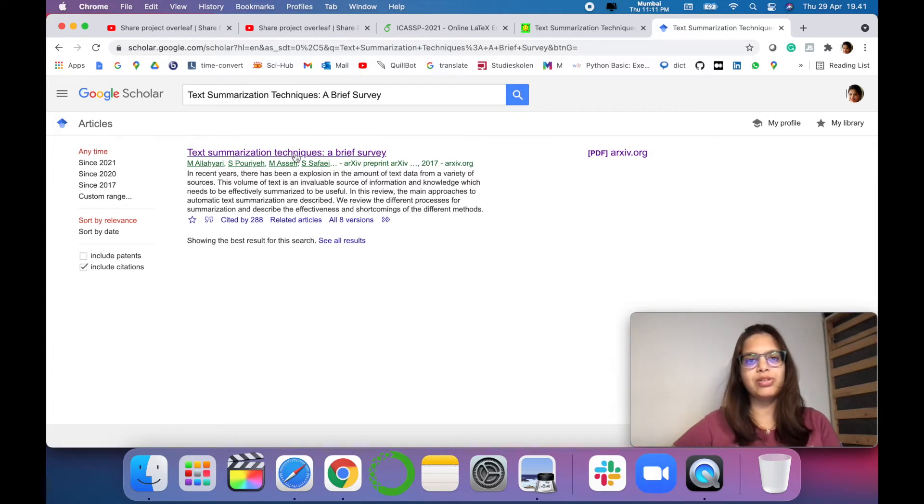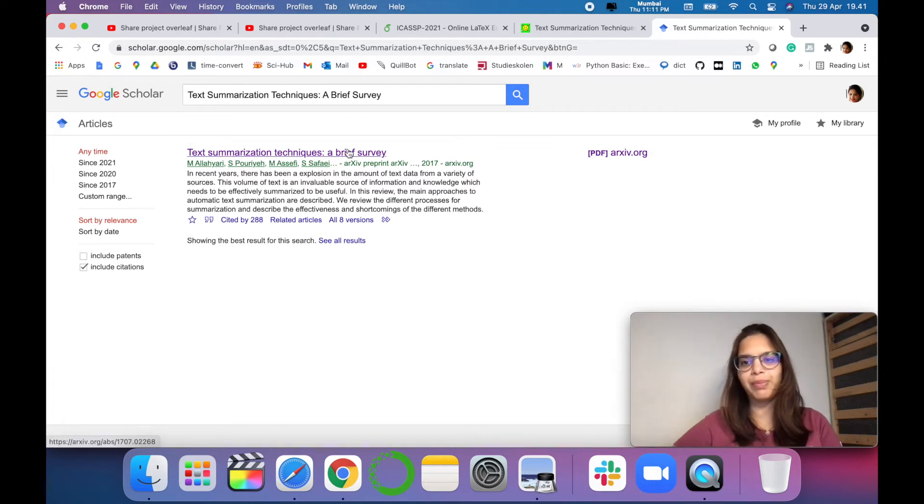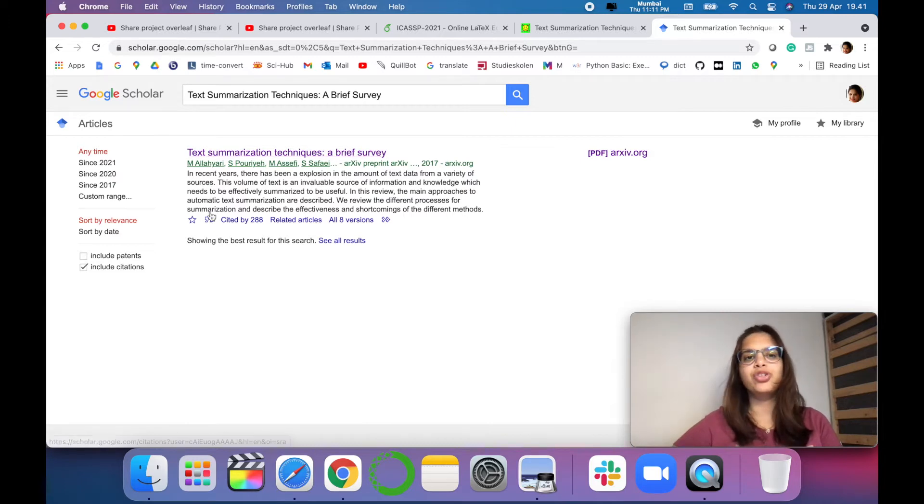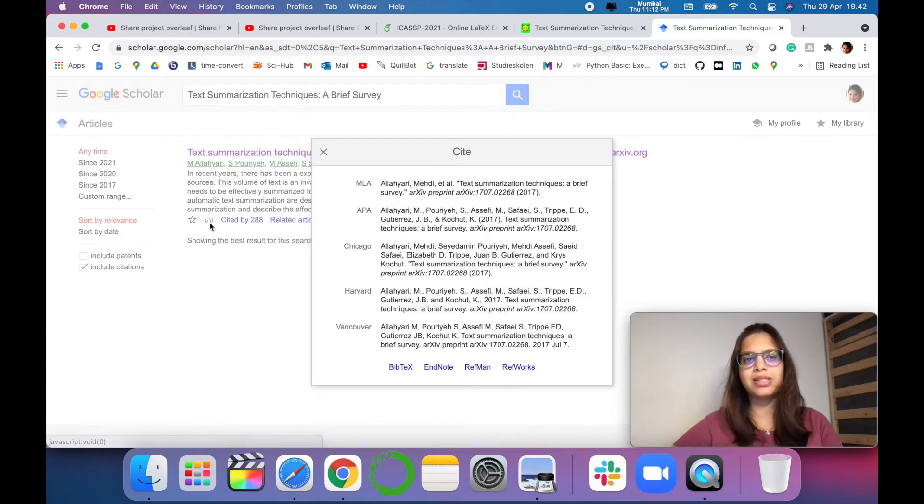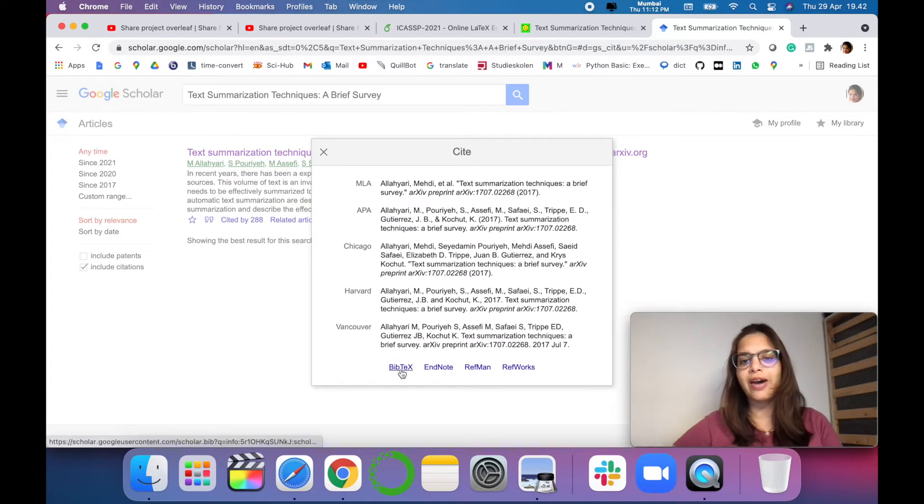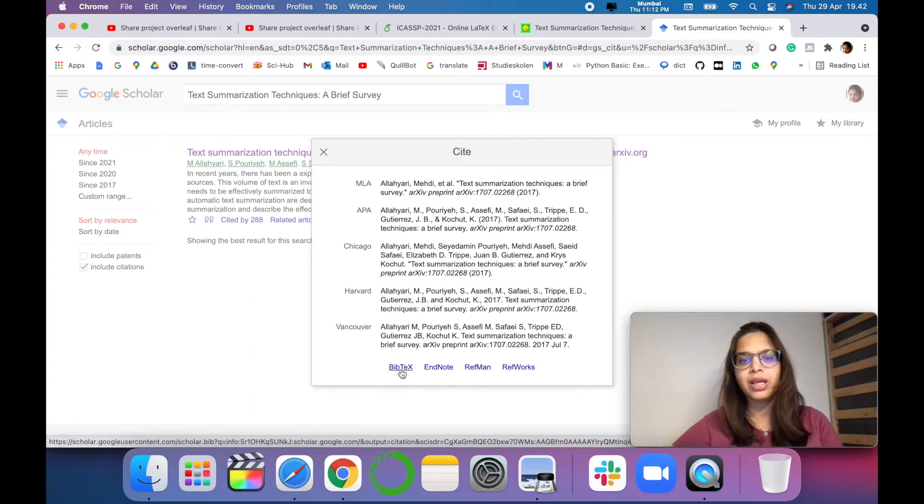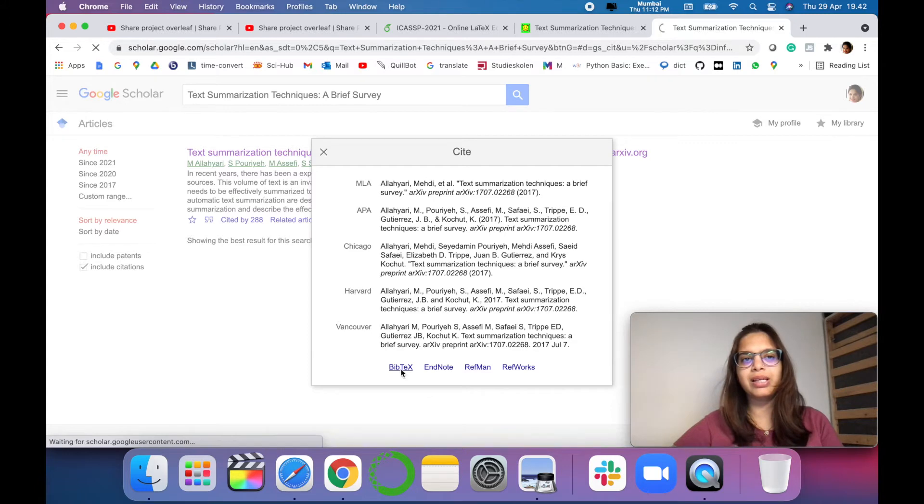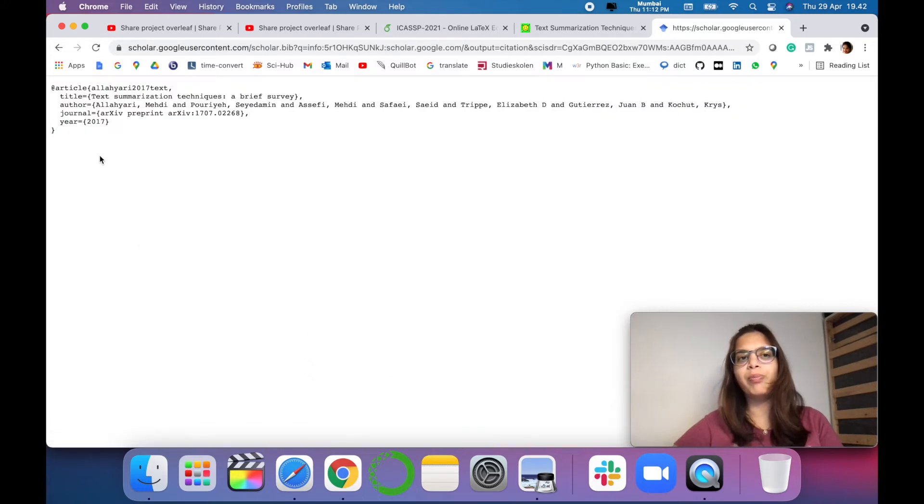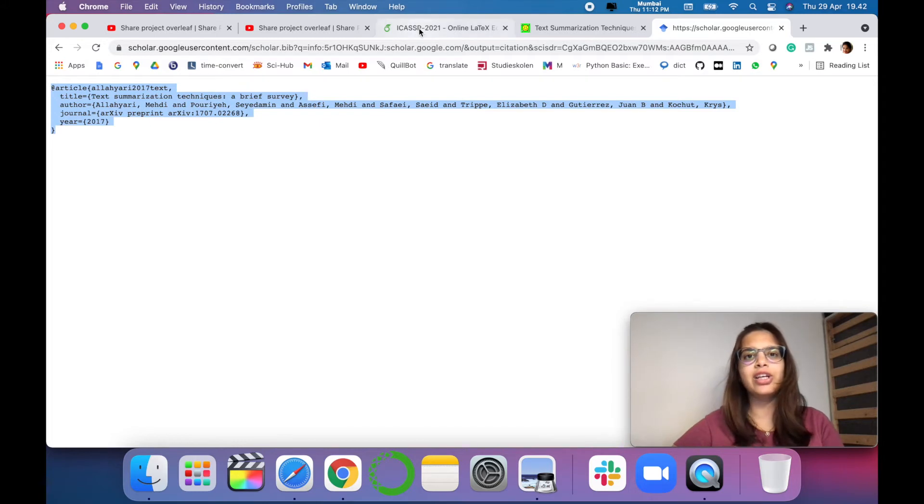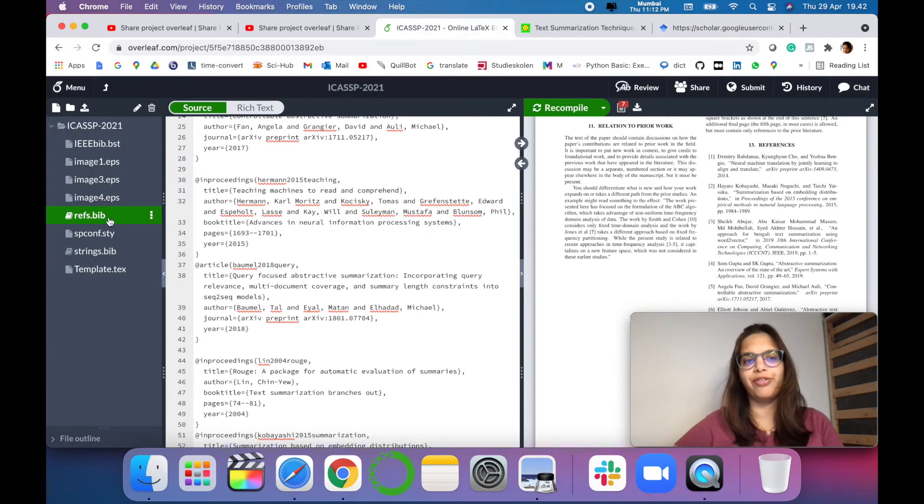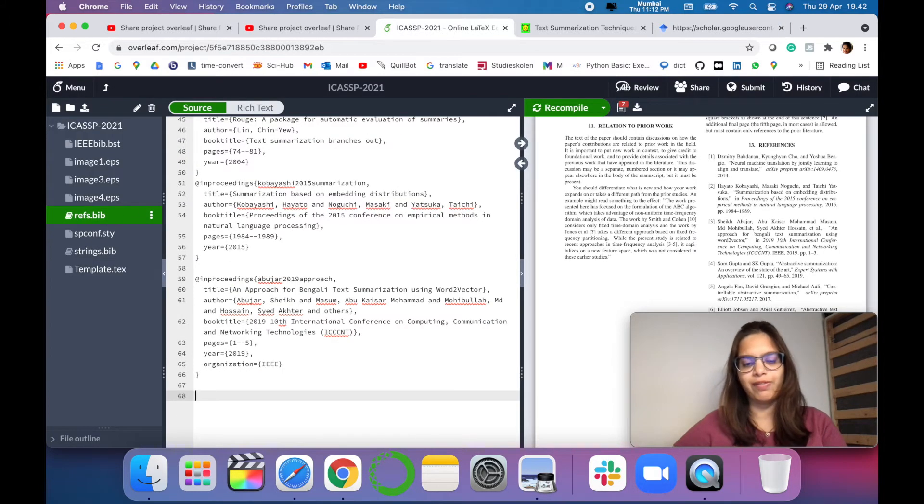So once you are confirmed or confident with the paper that you want to cite, just click on the cite option and here you have to select the option bibtex.